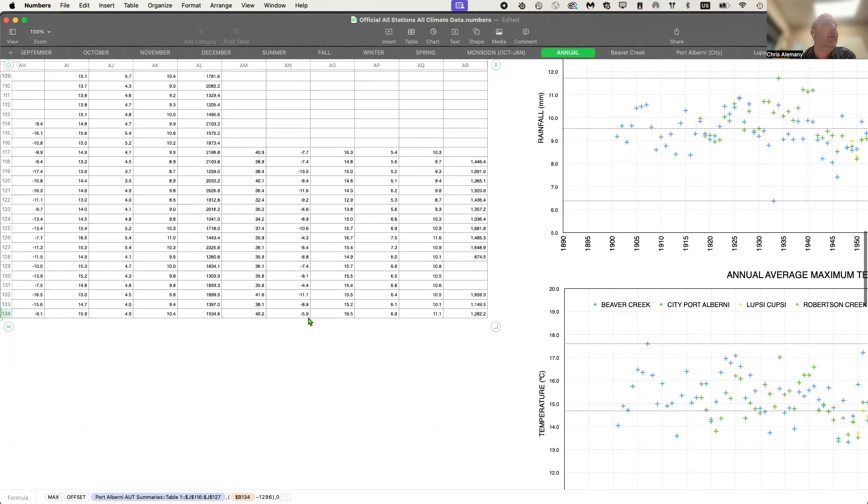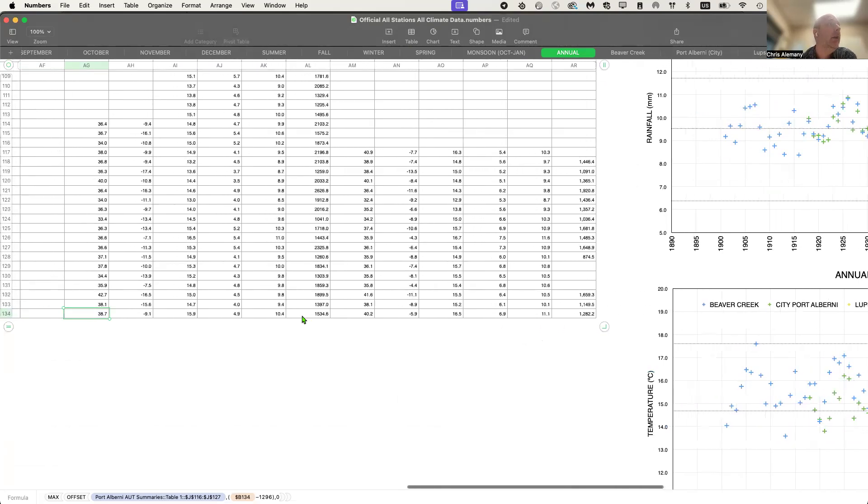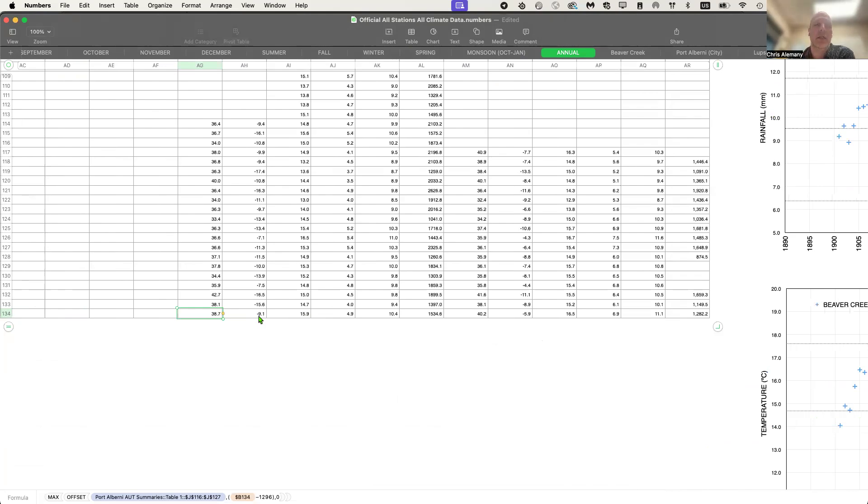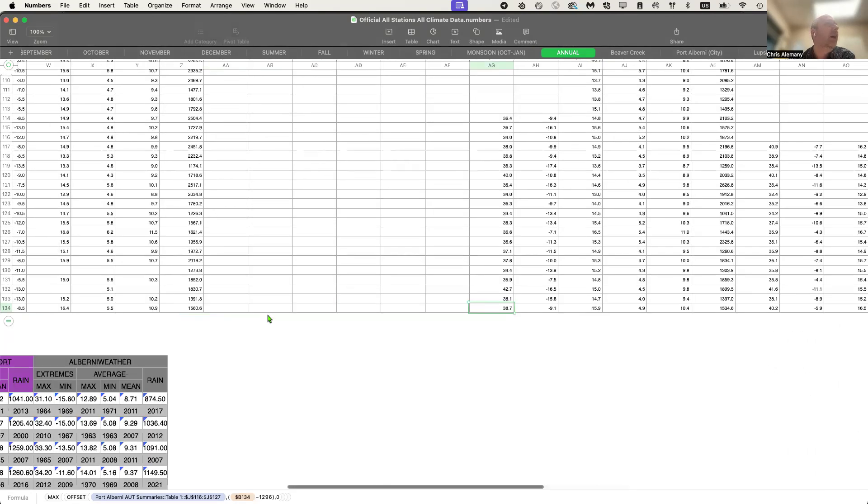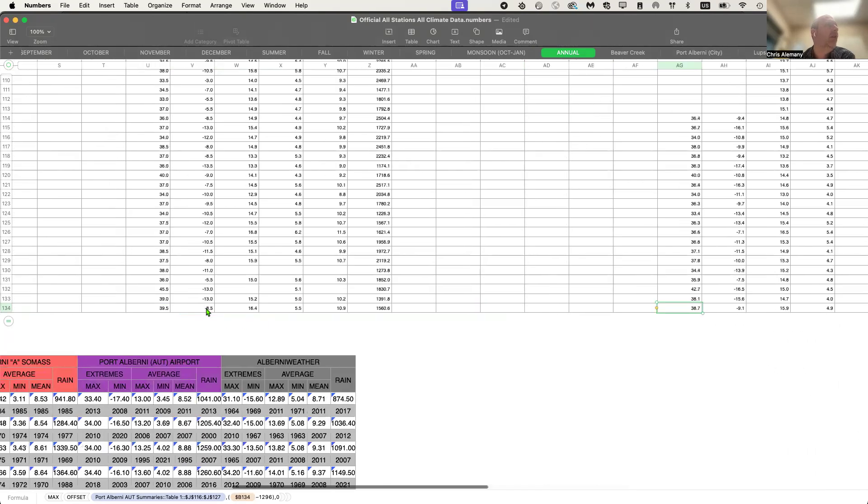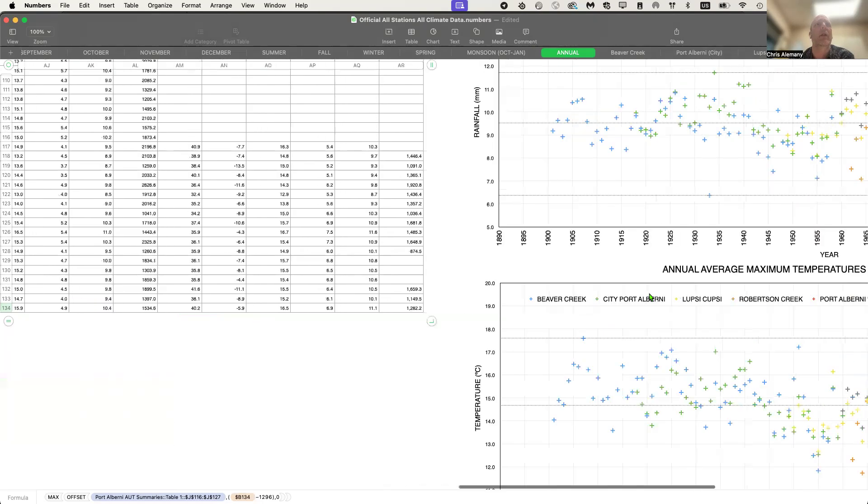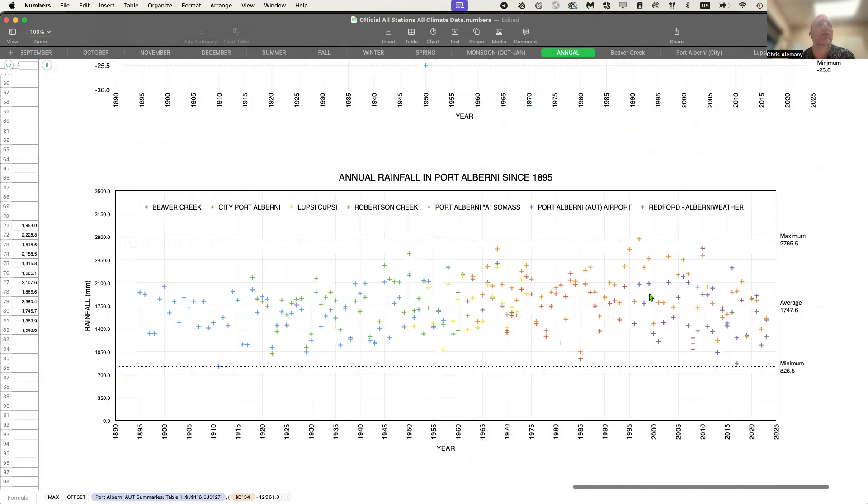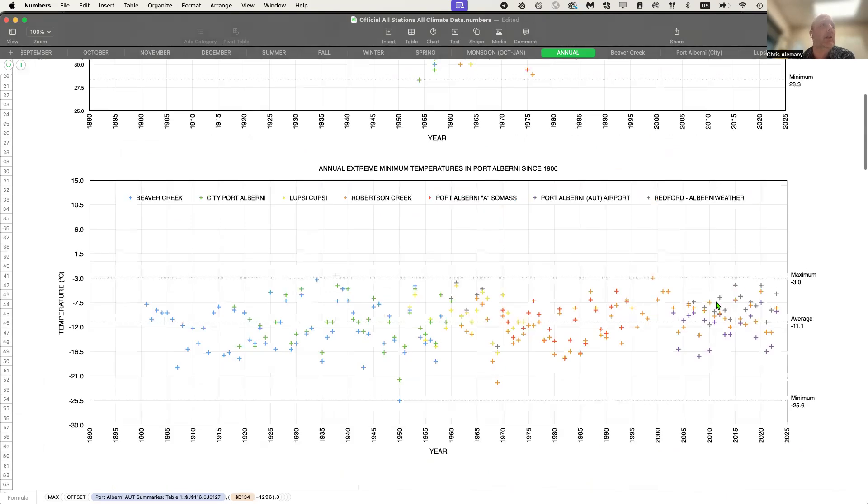The official station at the airport, which usually does get colder than any stations in town because it's in the valley and has cooler temperatures there, it's not moderated by the water as much. So it got down to minus nine, which is still pretty warm for an extreme low. Robertson Creek got down so far down to minus eight, similar to the airport. So again, this is on the warmer side.